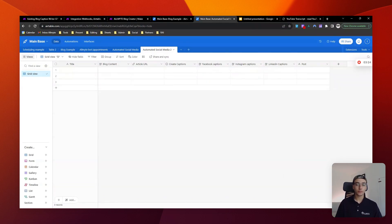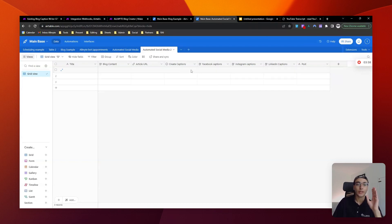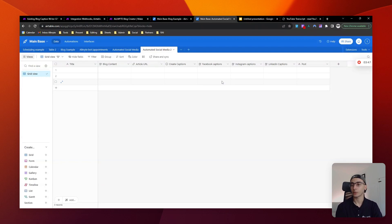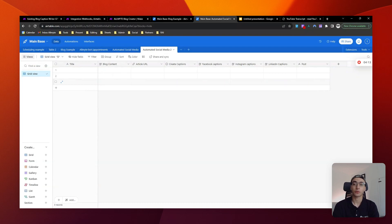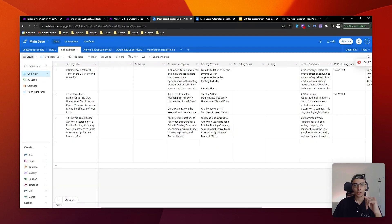Once you've created all eight columns, most are pretty self-explanatory. You've got a Title for your blog or article title, Blog Content for the actual body of the content, and Article URL which is simply a link to your article. Then there's the Create Captions button — we're going to skip over that for now because we'll need to connect it through Make. After that you have Facebook, Instagram, and LinkedIn caption fields. Last but not least, there's a 'Post to Socials' button, also to be connected to Make.